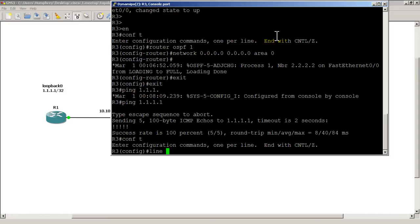It's pretty easy to set up telnet. Conf t and then we have to go into line VTY mode. These are virtual telnet lines. So line VTY, typically you do 0 to 4, which means you are configuring telnet line virtual terminal line 0, 1, 2, 3, and 4, so a total of five different lines.